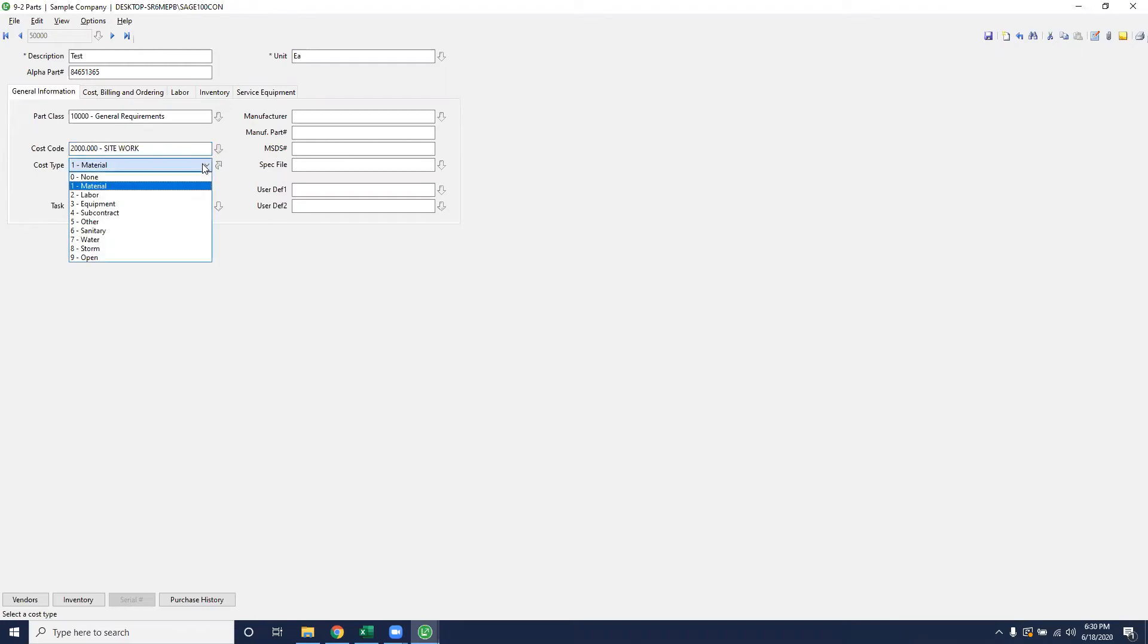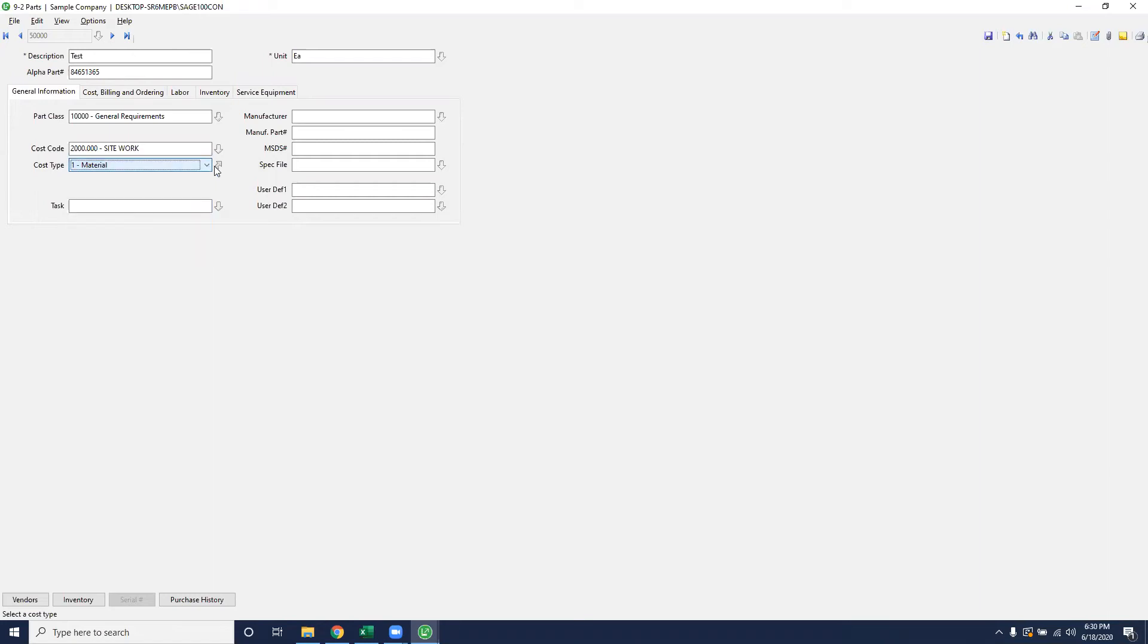And here on the cost type, you'll denote if you are going to have it labeled as a material item, a labor item, equipment, subcontract, or other. If you need to create other cost types, feel free to do so by hitting the bended arrow that says view add records or by pushing F6. That way you can label these appropriately to assign them to tax districts that will then tax those items if they're needing to add tax to them.